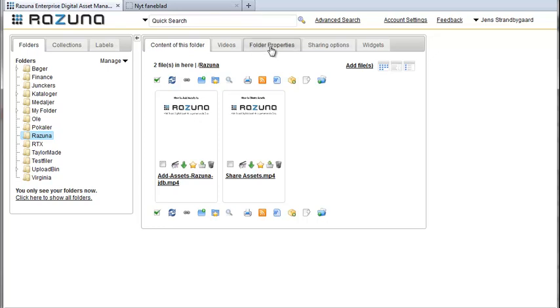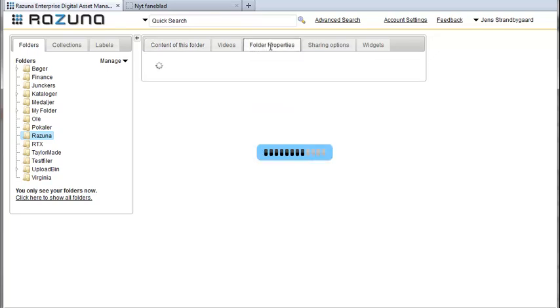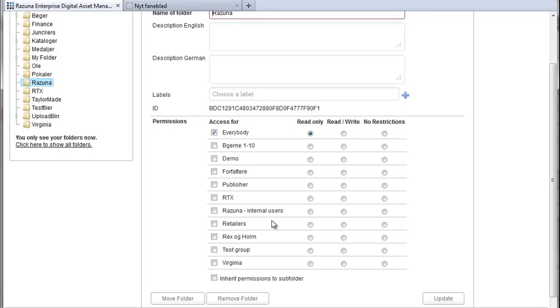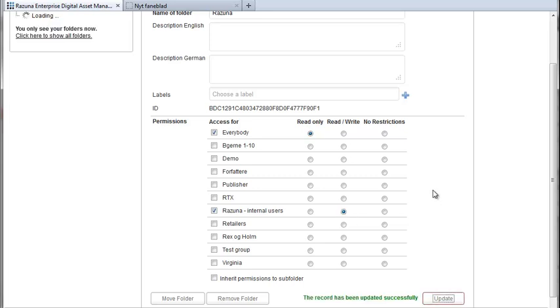As you can see this folder is already shared with everybody but we want the new user group to be able to read and write to the folder so we simply select the group and set the permissions in the radio buttons on the right. Click update and we're all set.